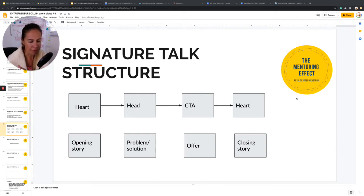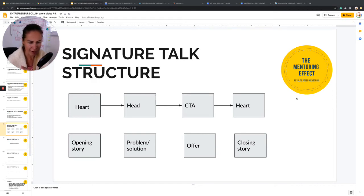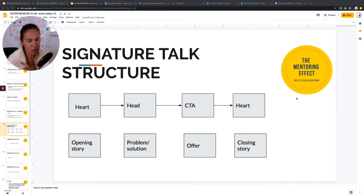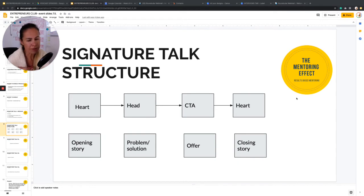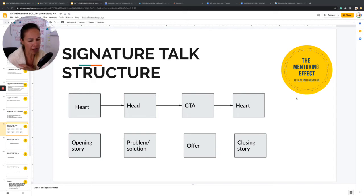You have an online business, you have online presence, you have social media, you have your website. And it doesn't matter if you're selling online or not, but you have online presence. How do you want to build up your community? How would you like to connect with people? How can they connect with you?